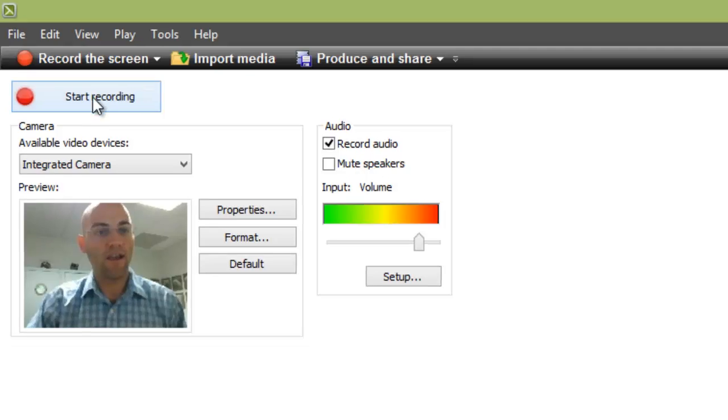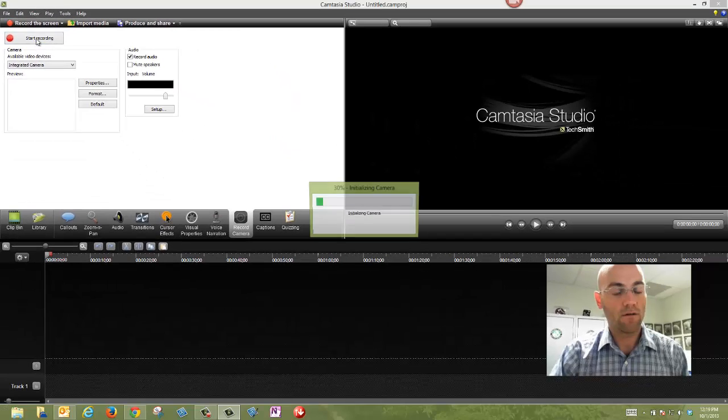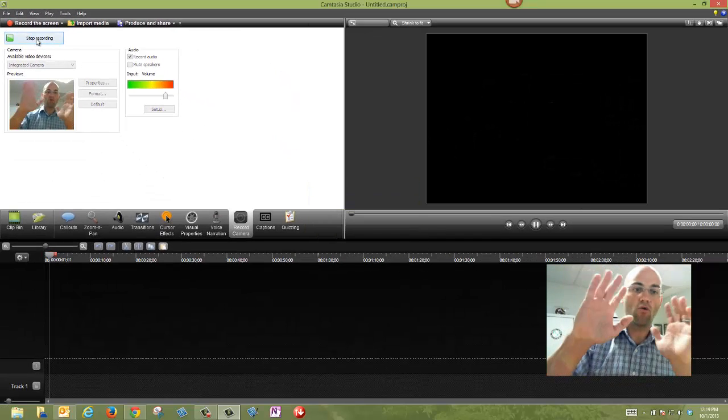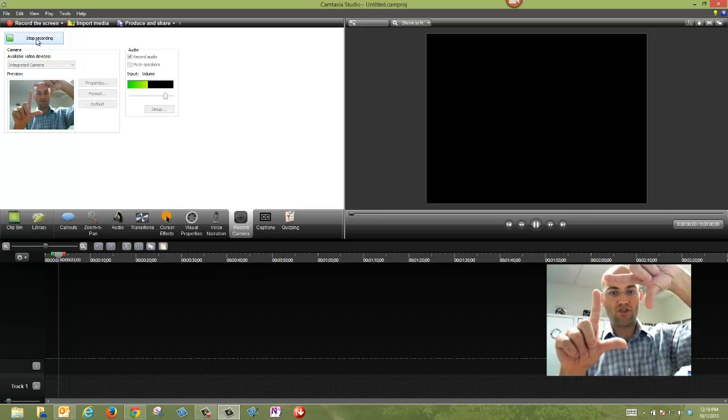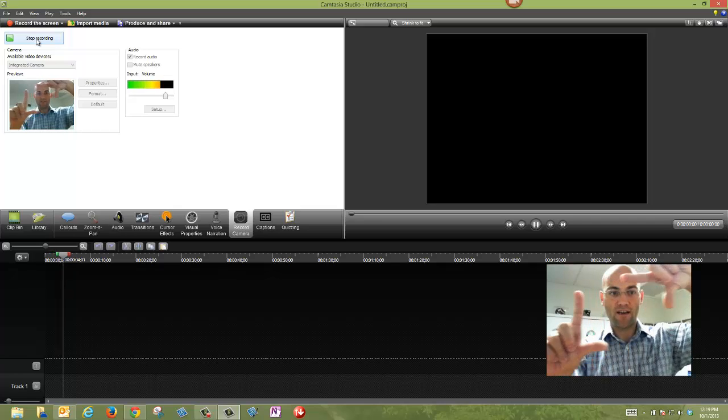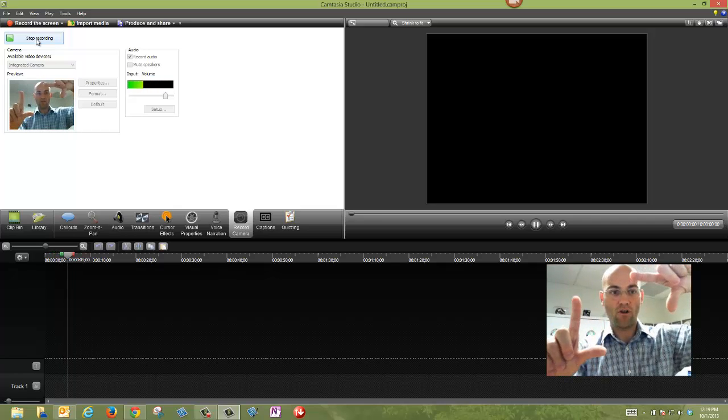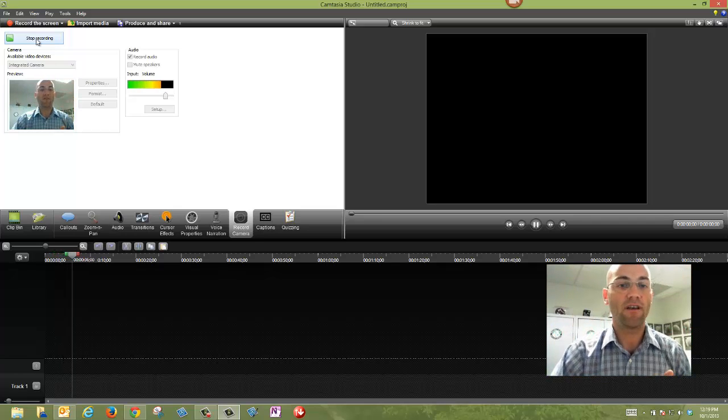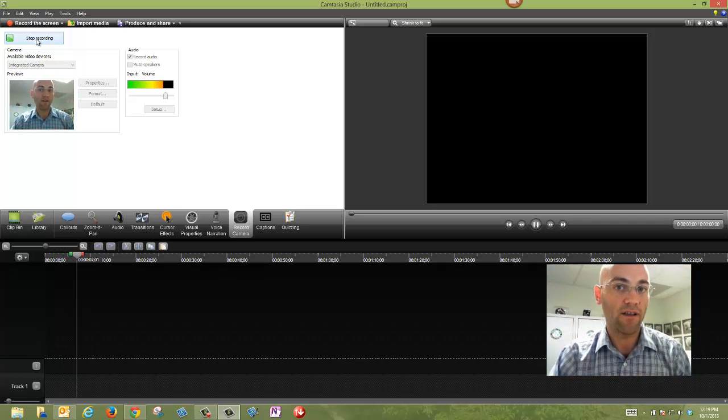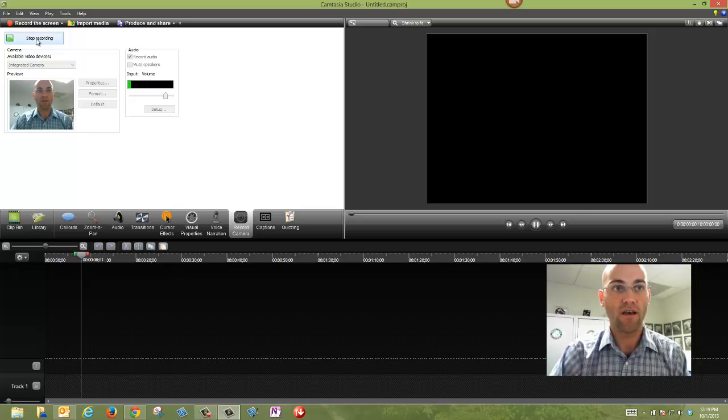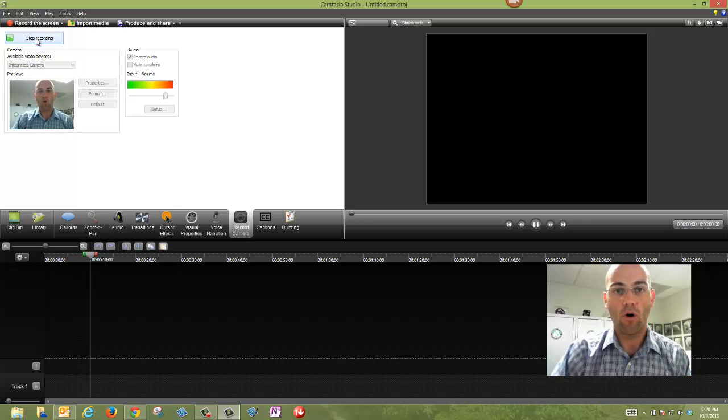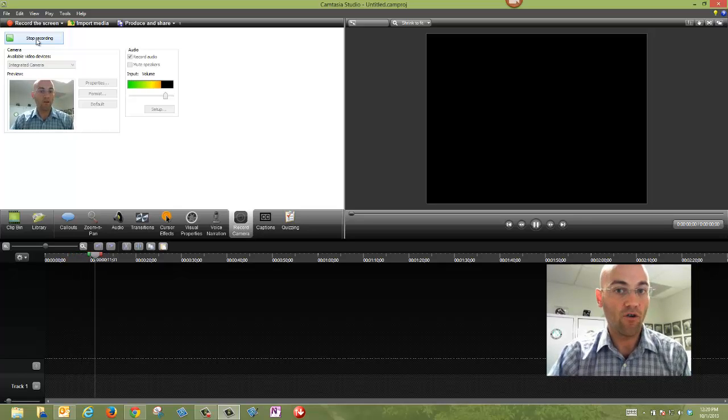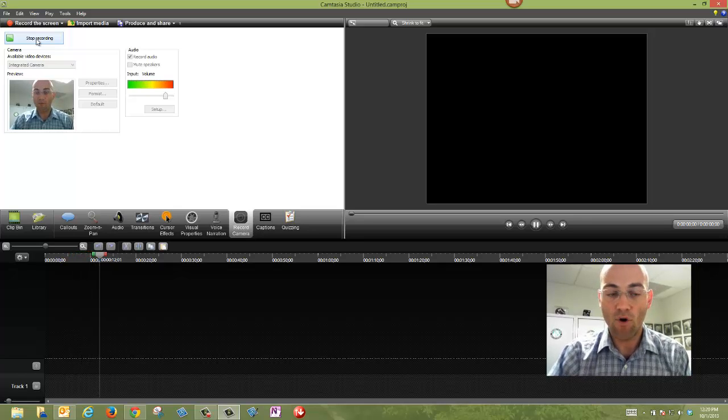If I hit Record, again, it's going to start recording. You can see it's recording kind of that square look instead of that widescreen look, and this is definitely a lower quality than if you were using Camtasia Recorder or the integrated Windows camera.